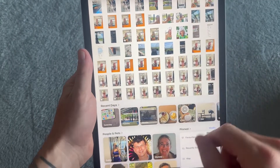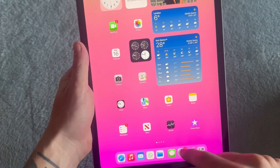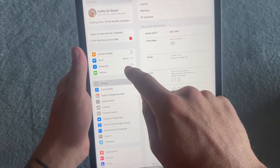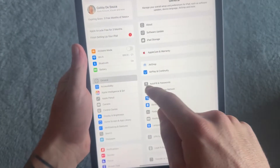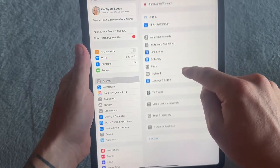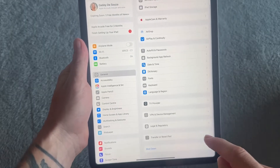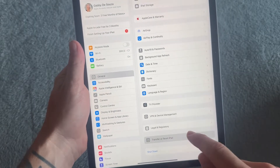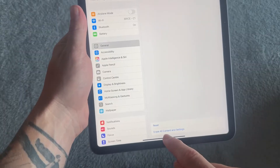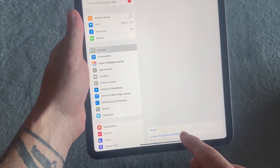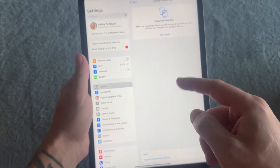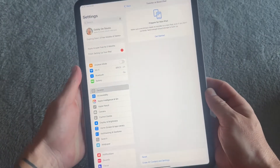The first solution is just to head over to the Settings application on your phone, click on General on the left hand side, and then scroll all the way down to the bottom of the screen and click on Transfer or Reset iPad. You'll have the option to Erase All Content and Settings, and this is one option to remove all of your photos.